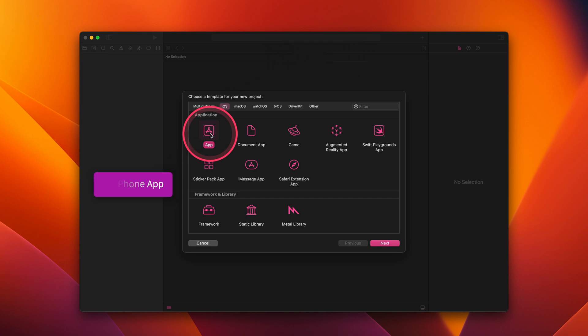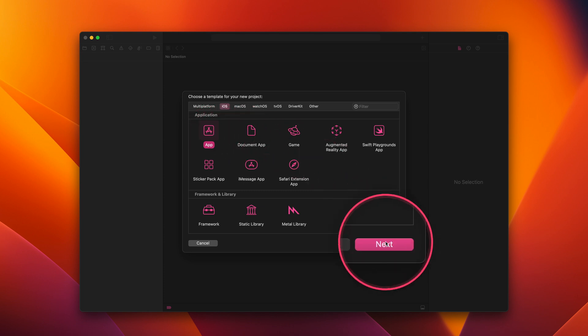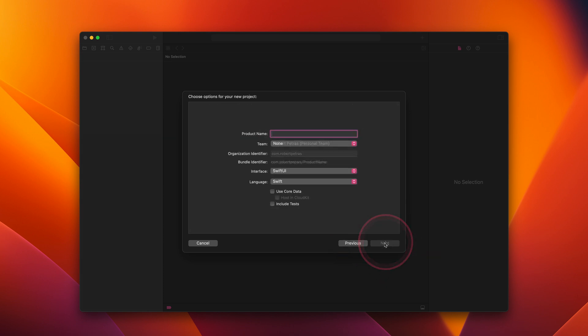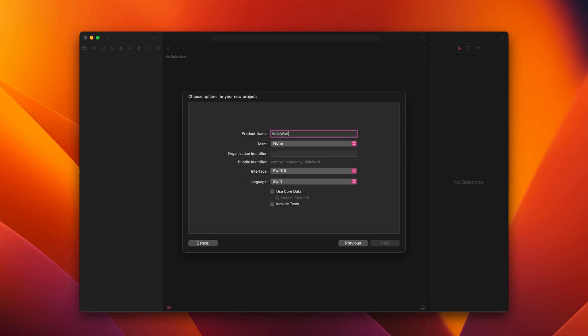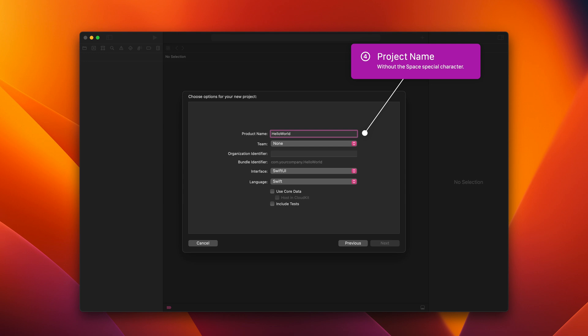After that, click on the next button to proceed to the next section. Next, set the name of this new project to Hello World. You may know that the Hello World is a popular program for each first-time developer to create. It's a very simple application that outputs the Hello World text on the iPhone's screen. While your second SwiftUI app will be more complicated than that, let's follow the programming tradition and name the project Hello World.